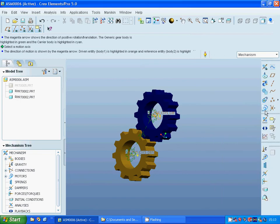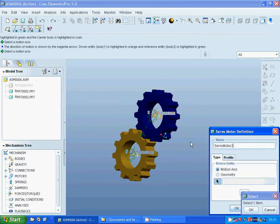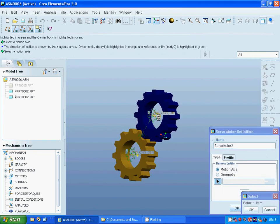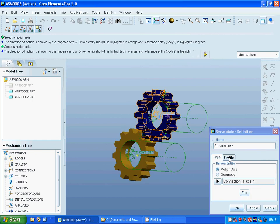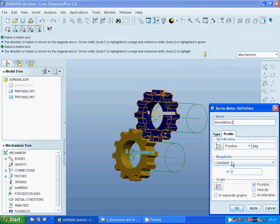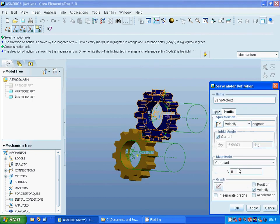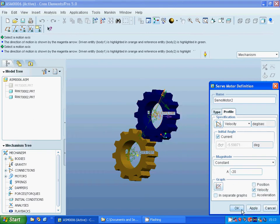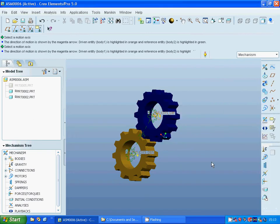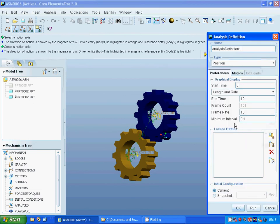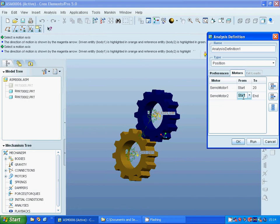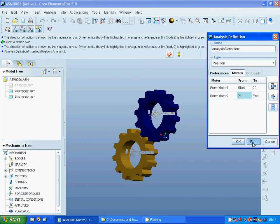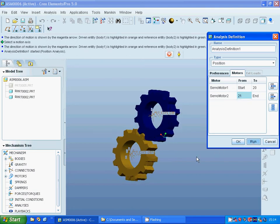I am going to make a servo motor on the same motion axis and I am going to make a velocity minus 20. Apply, OK. Under the analysis I use 40 in time and the motor starts from 0 until 20 and the second from 21 to 40. And I am going to use run.